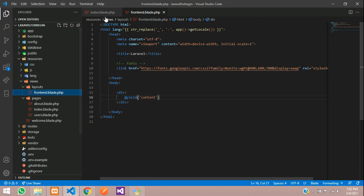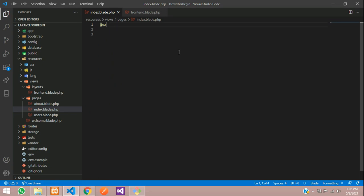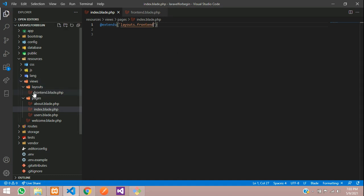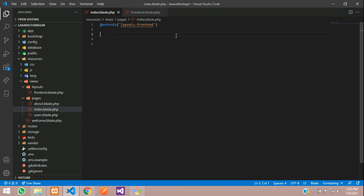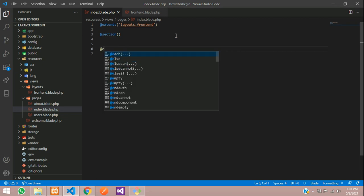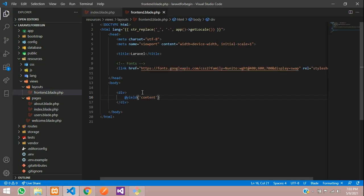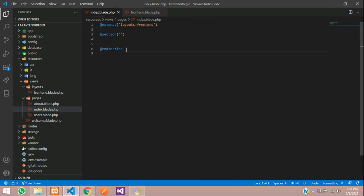Now let's extend this page index inside this. We need to extend this frontend layout. So let's use @extends, and inside this layouts folder dot frontend. Inside the layout, the content you are going to give within the @section and @endsection, which corresponds to the @yield('content') defined in the layout.